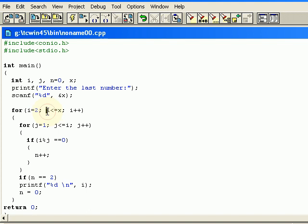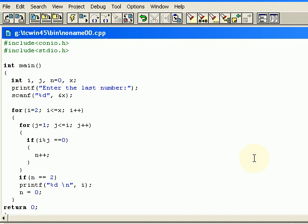Then we are checking if this value is less than and equal to x. Suppose the user has given x value as 25, so first of all my i value for the first iteration will be 2.